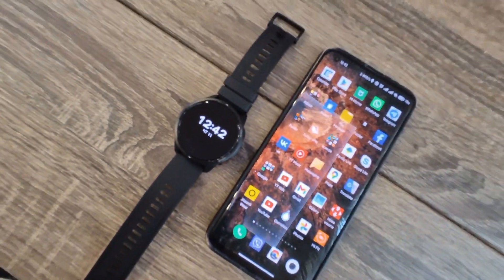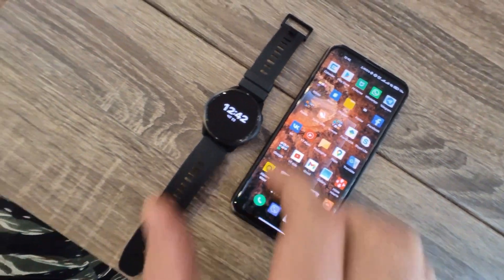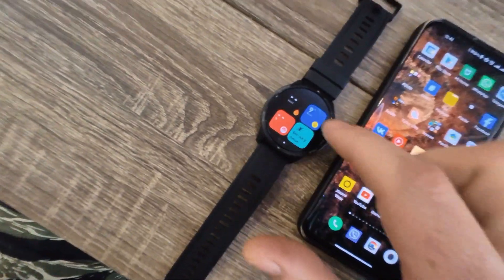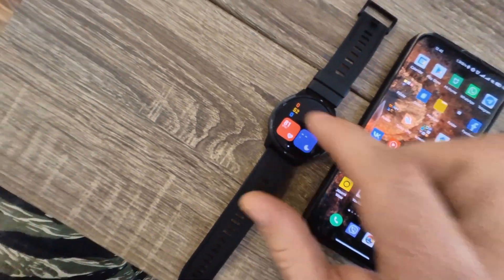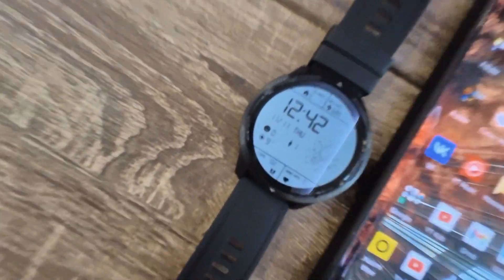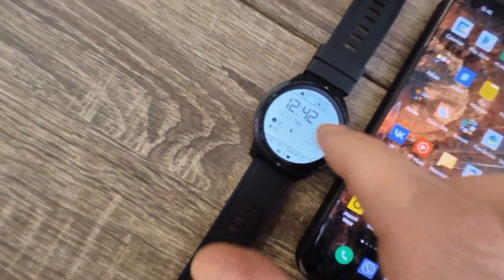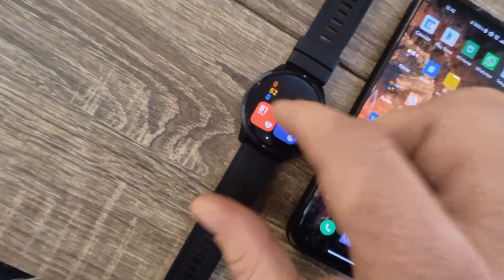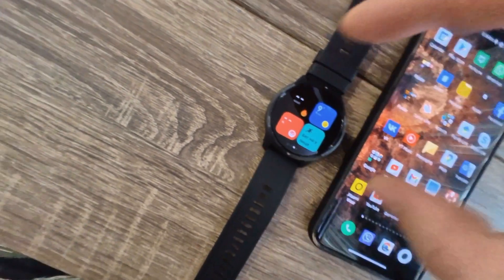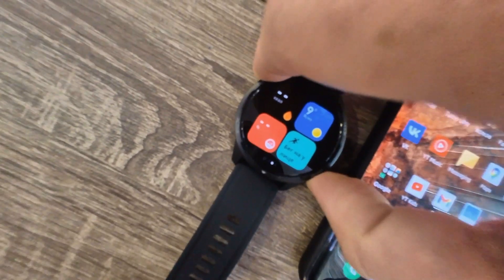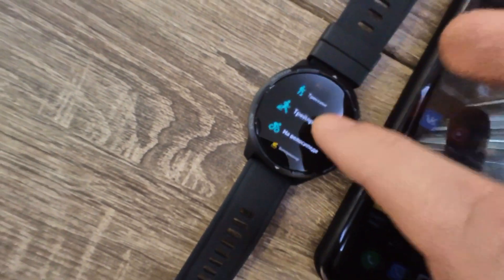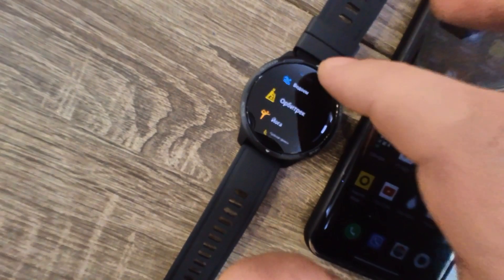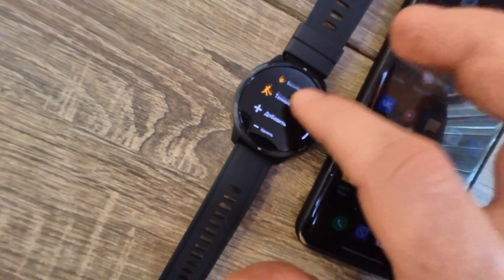Xiaomi Mi Watch Color 2 translated from Chinese to another language. Software is available to change everything. Here you can see it in Russian — everything is translated, including the sports mode. It's not Chinese anymore.